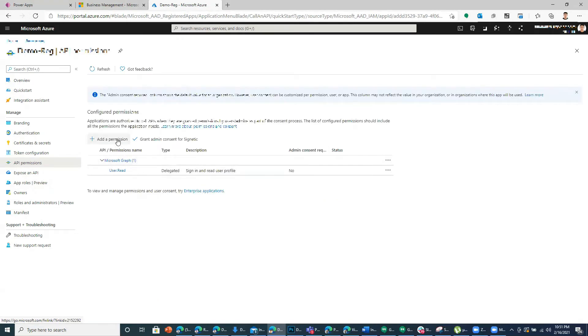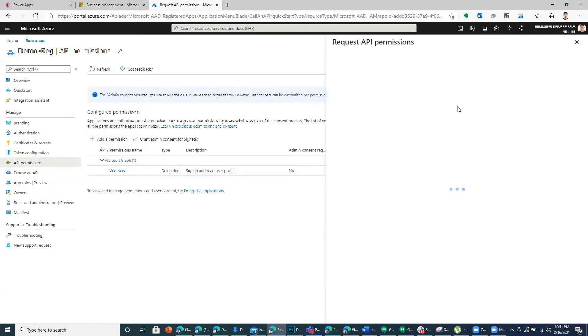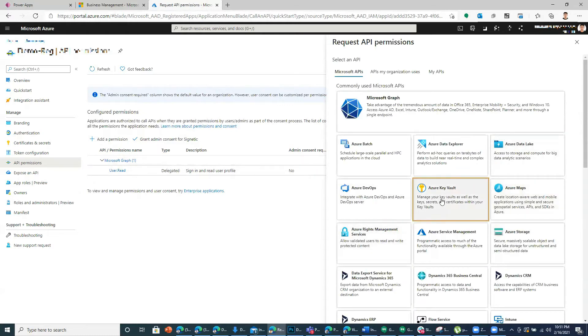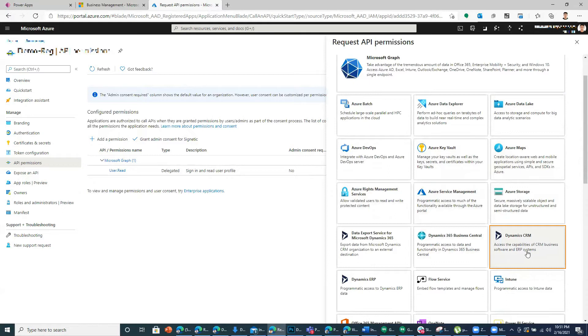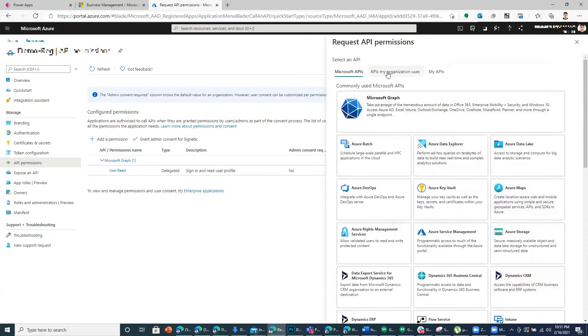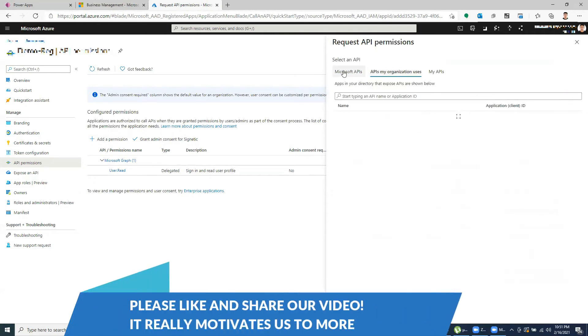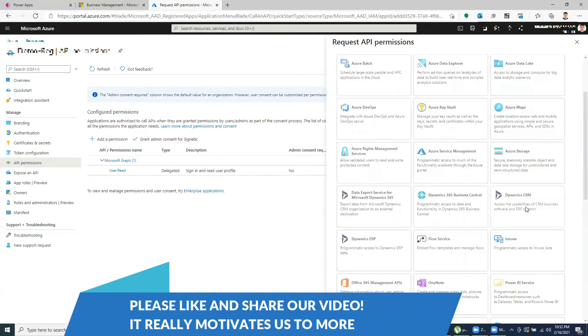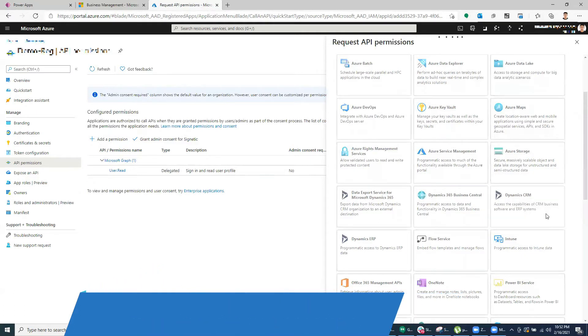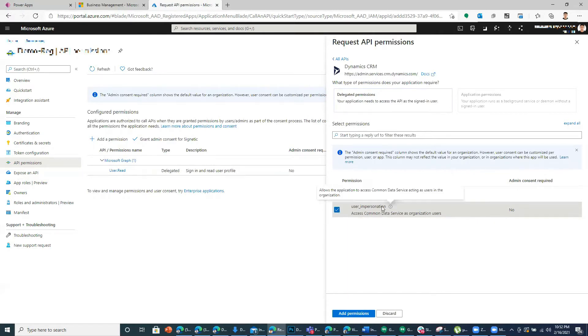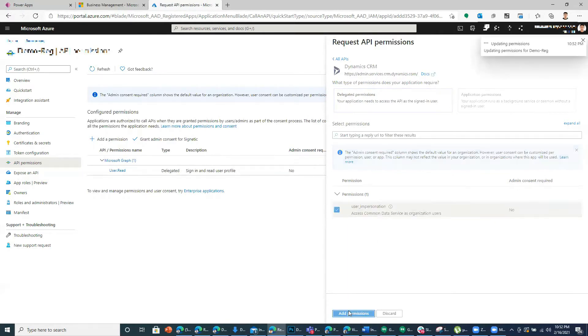To have the ability to get data from the common data service or Dataverse, we will use Dynamics CRM which should have been here which you can get from API my organization uses. But you can just have this one which also means the same. So when I click this it gives me an option to impersonate the user. So I click this and add a permission application.